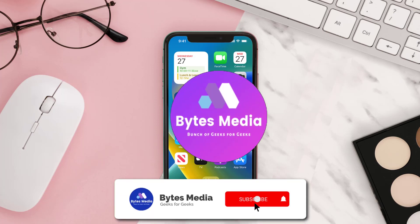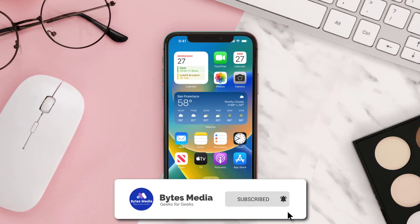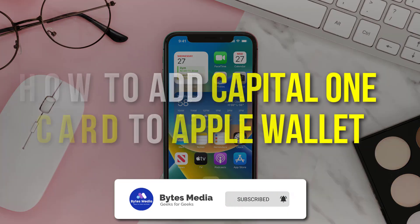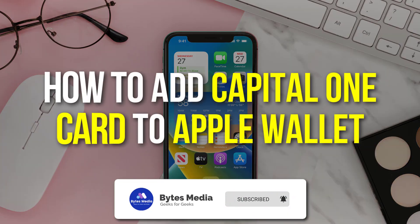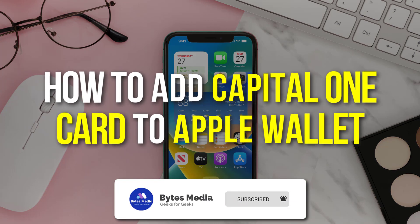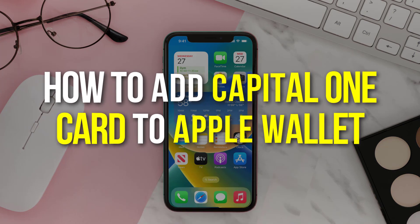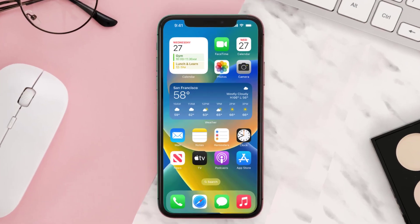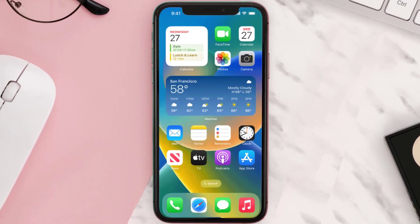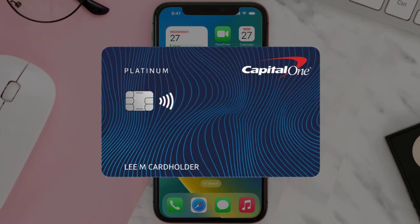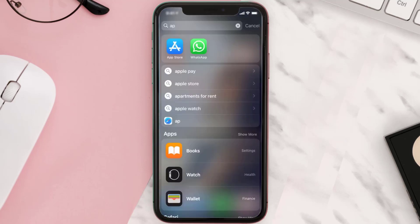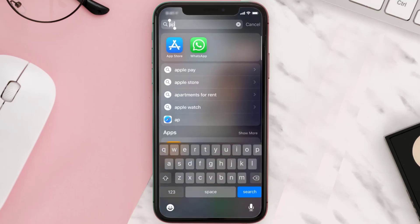Hey guys, I'm Anna and today I'm going to show you how to add a Capital One card to Apple Wallet. This video is going to be a step-by-step tutorial, so if you follow along, by the end of this video you'll be able to add your Capital One card to Apple Wallet.